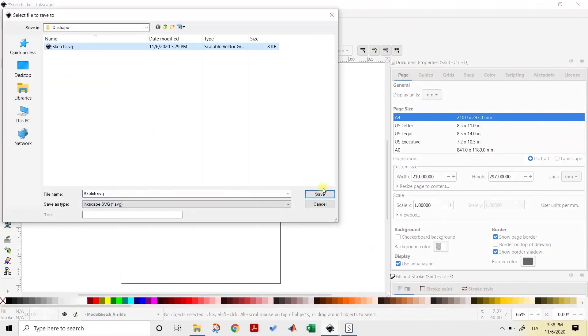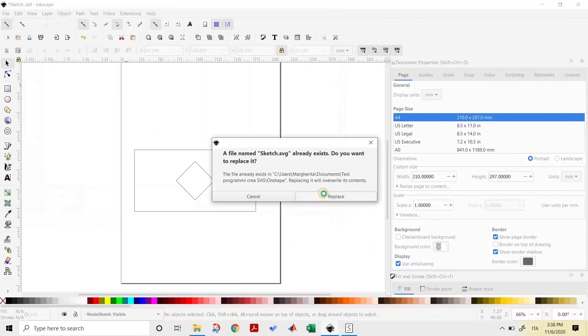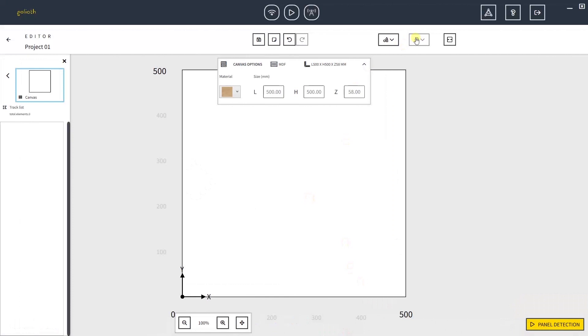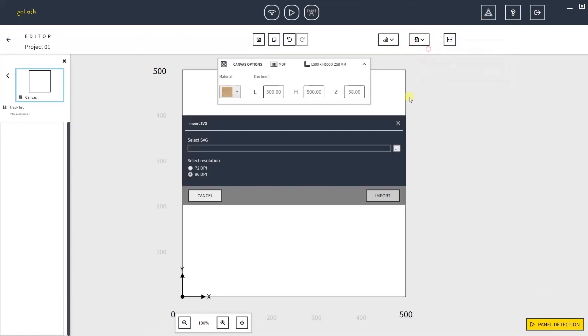We can now save to SVG and import it in Slingshot. To import, click on Import in Current Canvas and select the file you've just created.